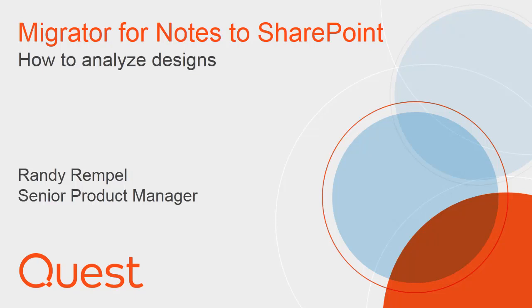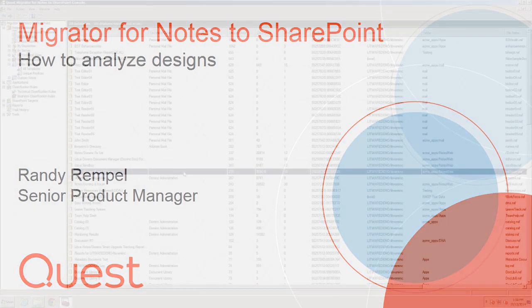Hi, my name is Randy Rempel and I'm a Senior Product Manager. Today I'm going to demonstrate how to analyze designs in Migrator for Notes to SharePoint.